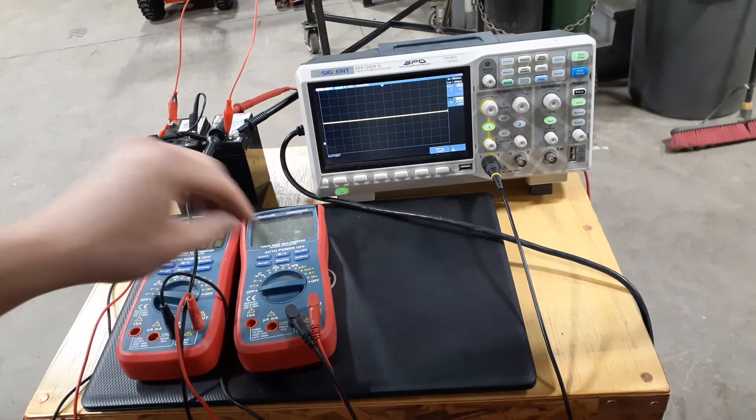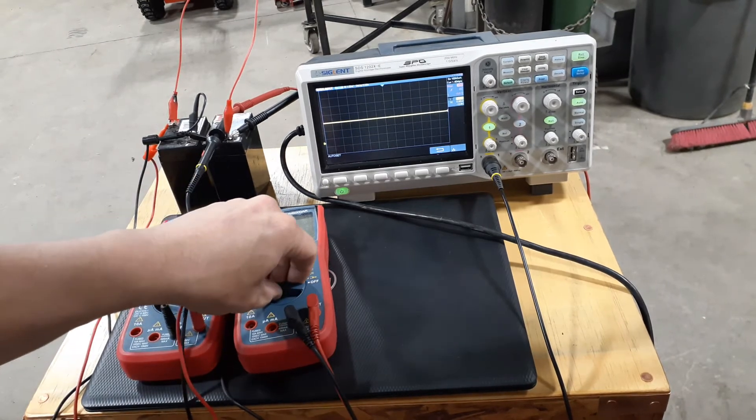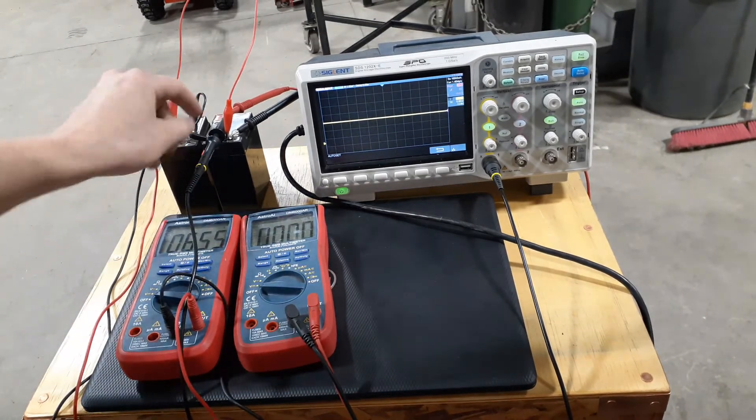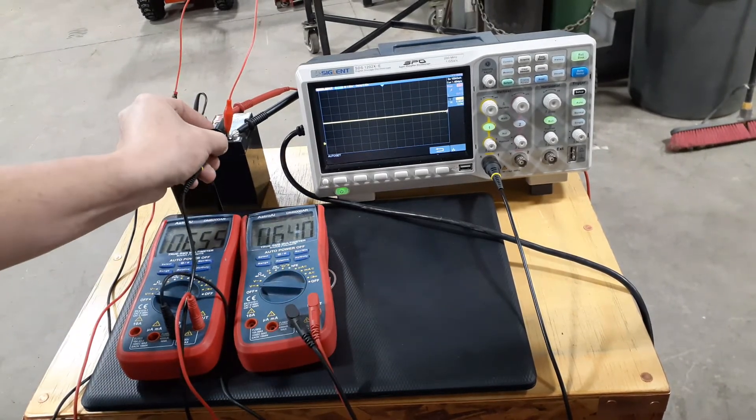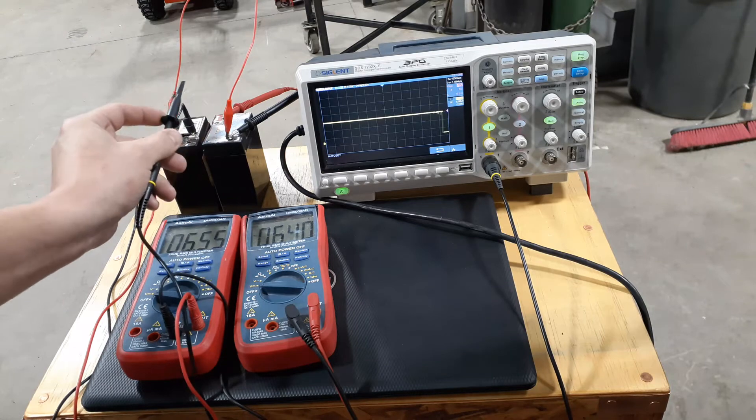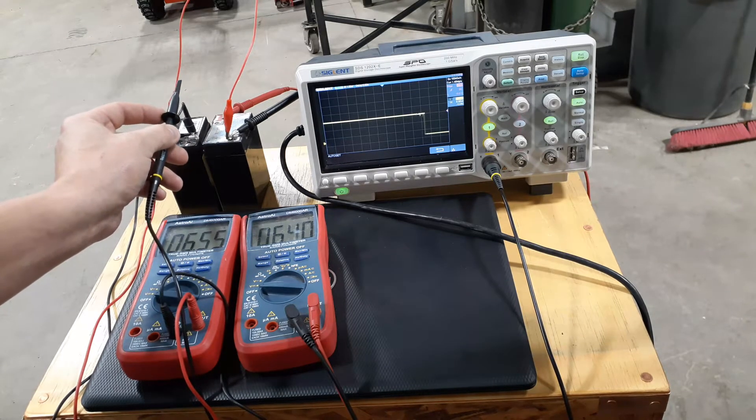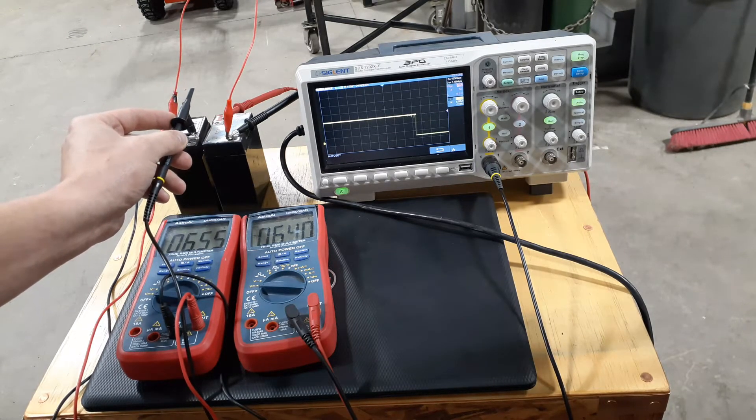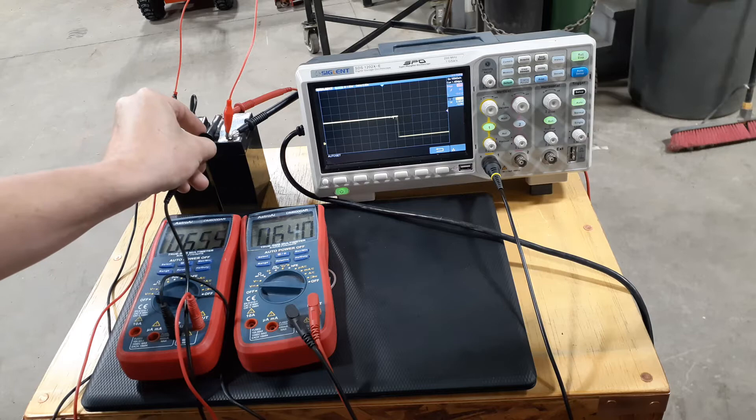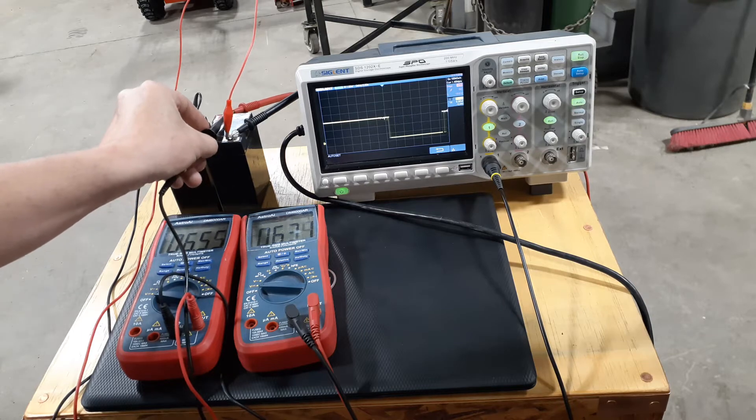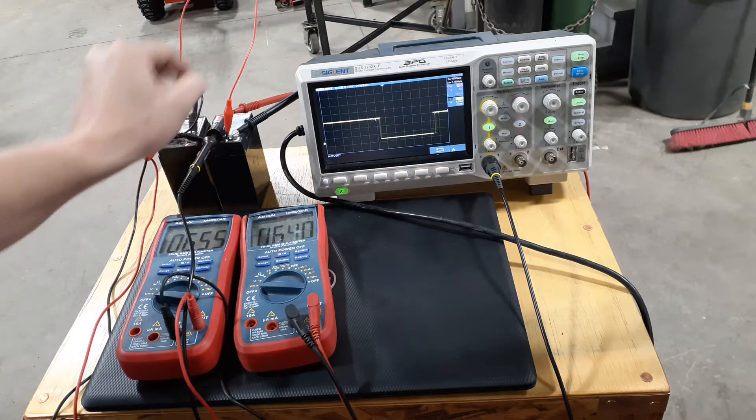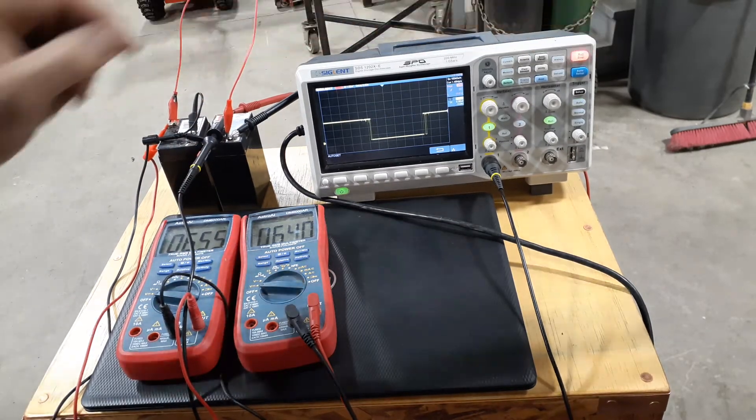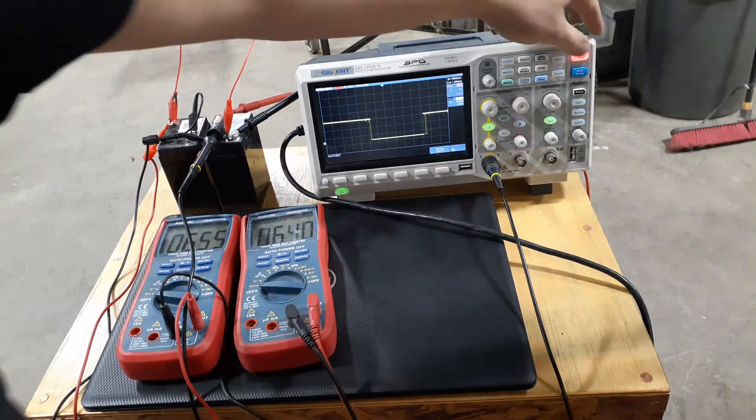So, check it on the scope. We see our 12-volt voltage drop right there.